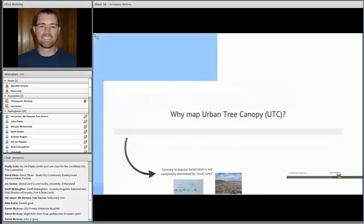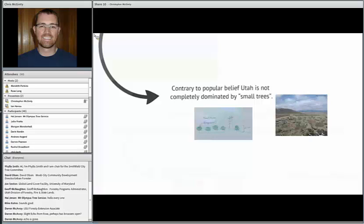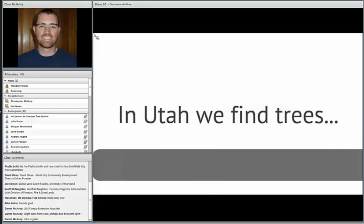We had to wrap our heads around why we really wanted to map urban tree canopy cover. Contrary to popular belief, at least in Utah, we're not completely dominated by small two-foot trees. Though tourists say that's about all they see — sagebrush — we do have a pretty substantial forest component in Utah.